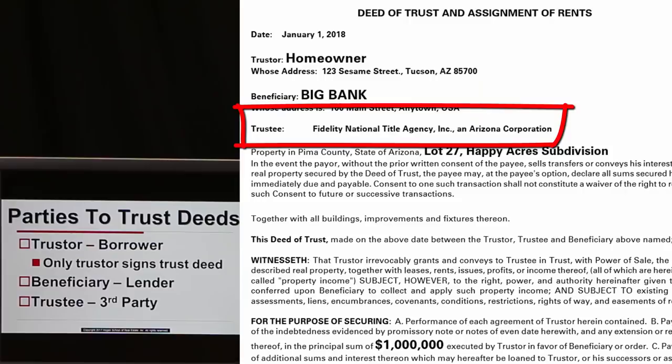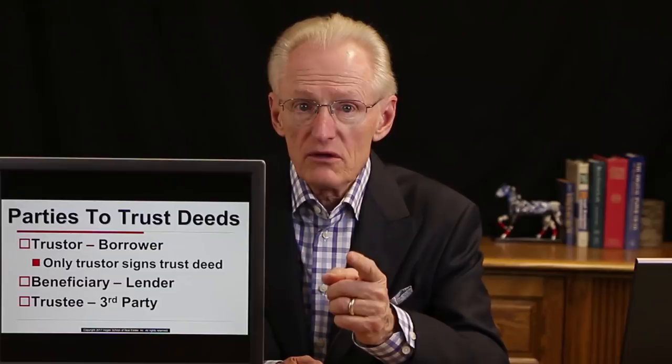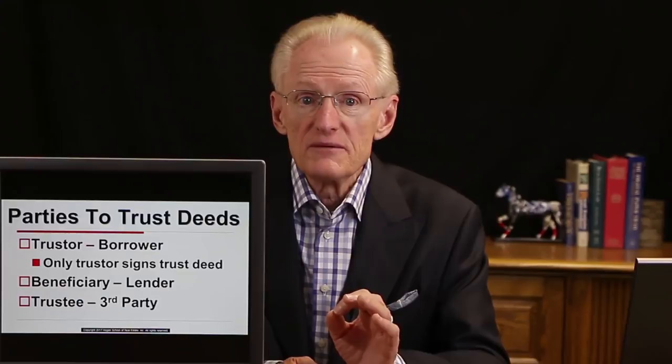The trustor, when signing the deed of trust, gives what we call the power of sale — also called the legal title or bare legal title — to the trustee. The trustor retains all other rights: the right to live there, sell it, lease it, and encumber it. This one right given to the trustee is called the legal title, bare legal title, or power of sale.